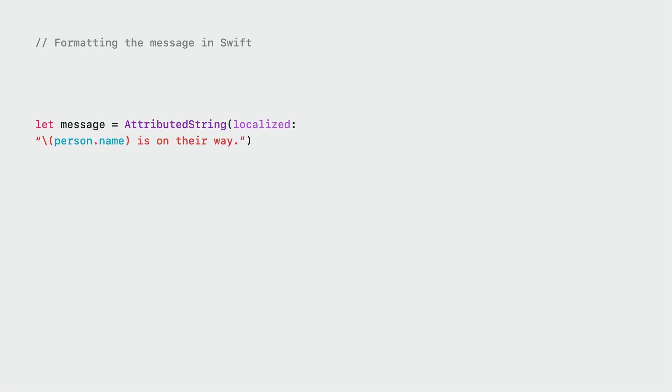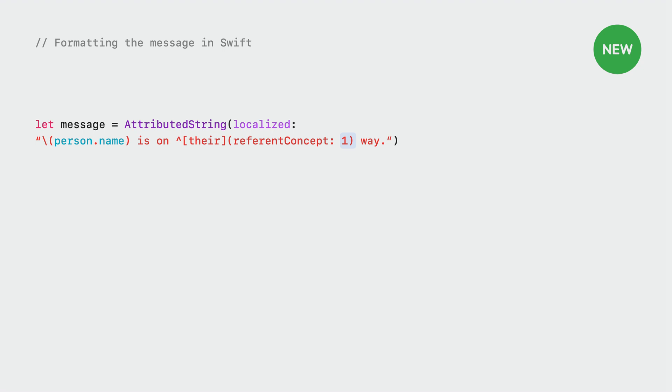Next, we need to annotate the strings where pronouns need to change. To do that, we use the new referent concept attribute. A value of 1 indicates that the referent of the pronoun should be the first concept in the localization options. You can apply a referent concept to any third person personal pronoun, and the engine will figure out what to replace it with.